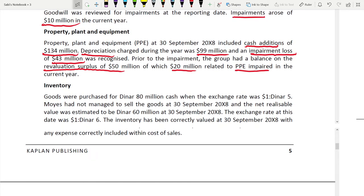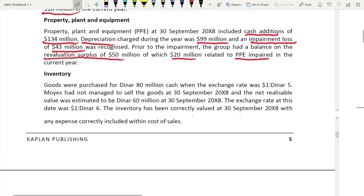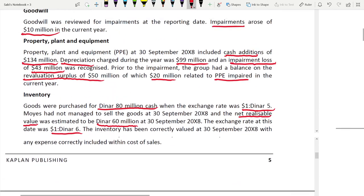For inventory: goods were purchased for 80 million dinar cash when the exchange rate was 1 dollar to 5 dinar. Moys had not managed to sell the goods at 30 September, when the net realizable value was estimated to be 60 million dinar. The exchange rate at 30 September 2008 was 1 dollar to 6 dinar. Any expense is correctly included within cost of sales.